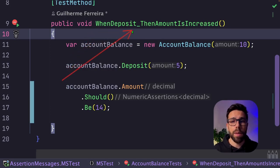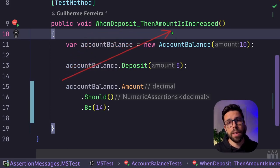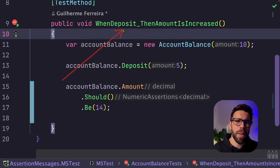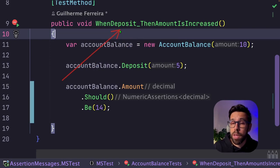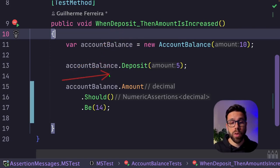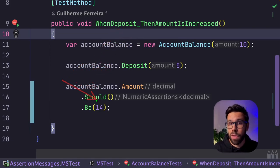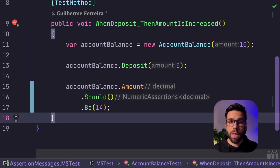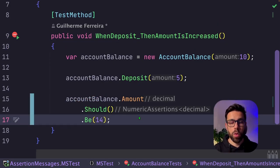As an example, if the test name was when I deposit, then the amount is updated, it wouldn't be as clear to me one of the possible reasons for seeing that amount doesn't match the expectation. So make sure that you name your tests properly.